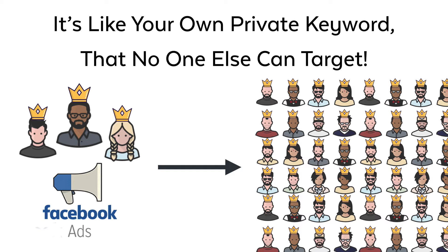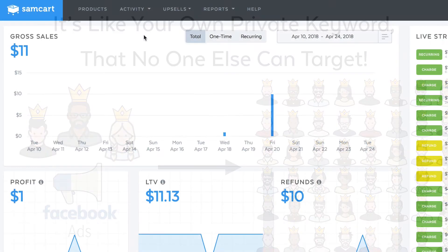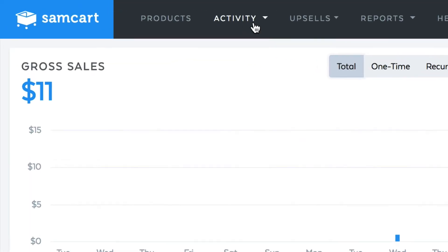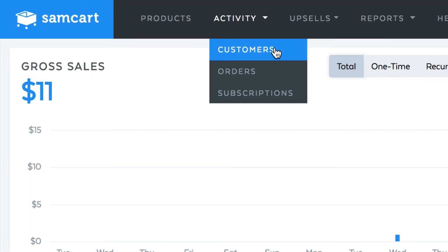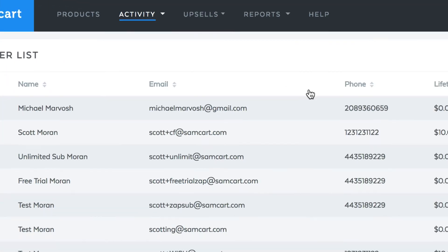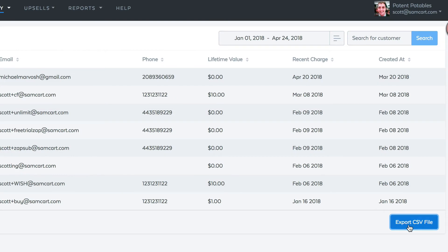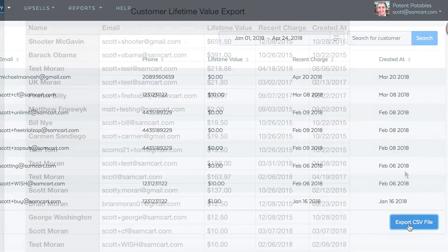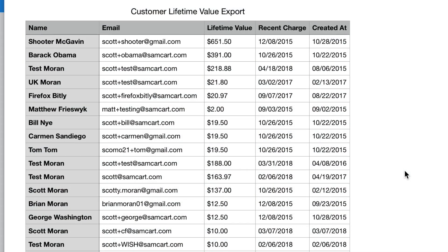It's all based off of the real customer lifetime value of your best people, and it's super easy to do. Just come into your SamCart account and click on your customers tab. In the bottom right-hand corner, click on the export button and SamCart will give you an export of all of your customers with their lifetime value that you can upload directly into Facebook.